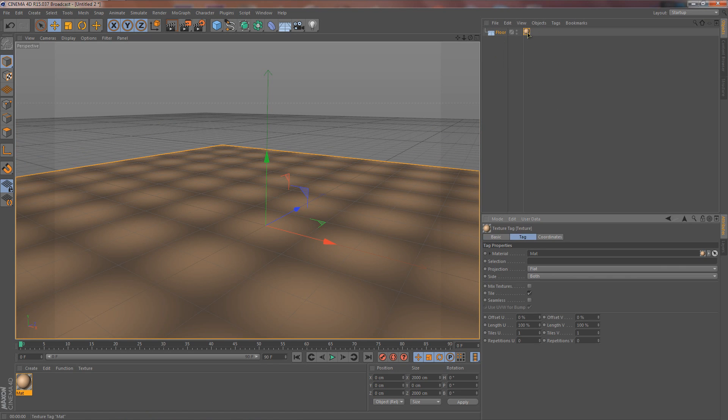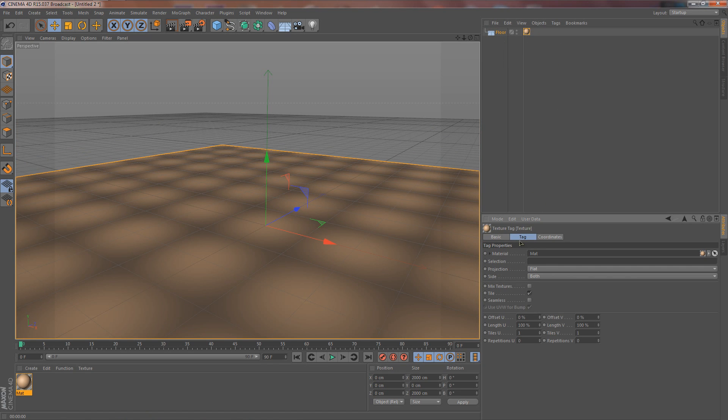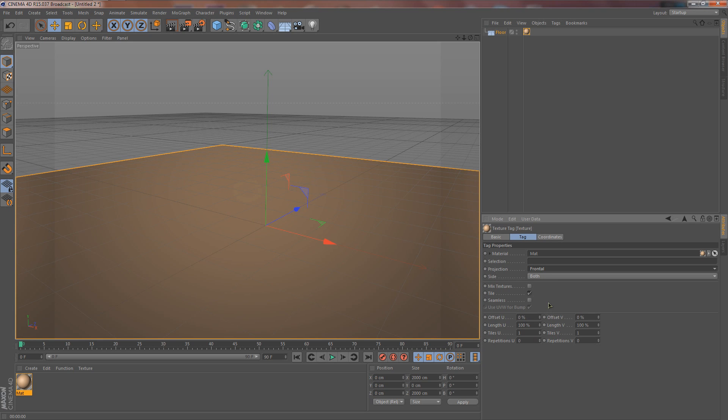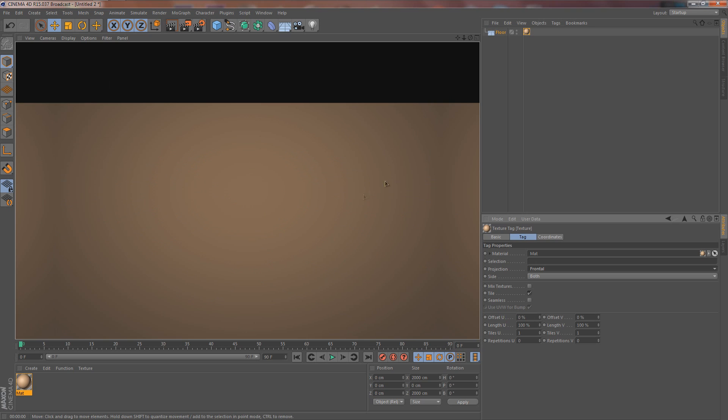Let's change it from 2D U to 2D Circular. Now we can exit out of that. Click and drag it onto the floor, and you'll notice that it's weird, it's got like a bunch of different squares. So we need to fix that. Click on the material and then go to tag, and then you'll see on projection it's on flat. We want to change that from flat to frontal.